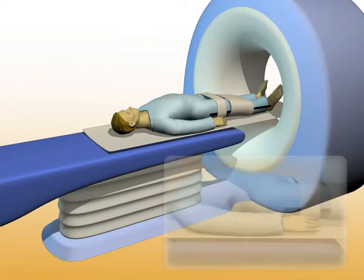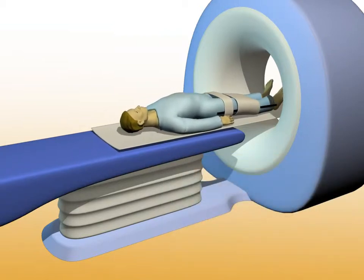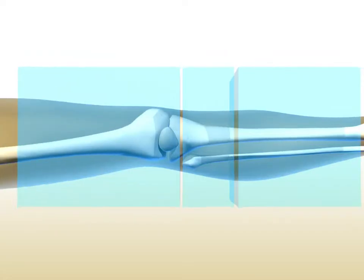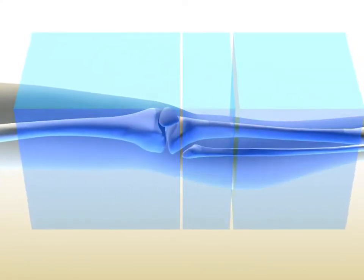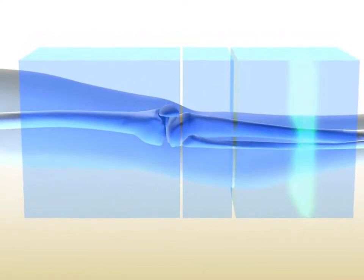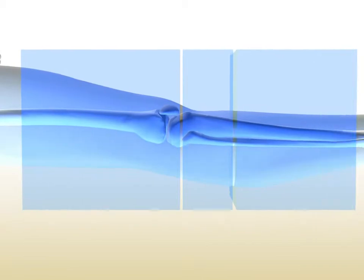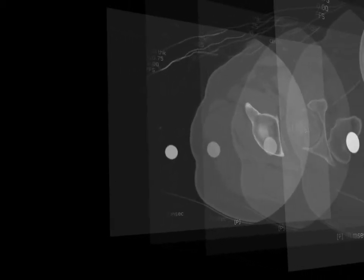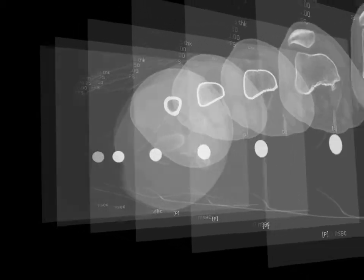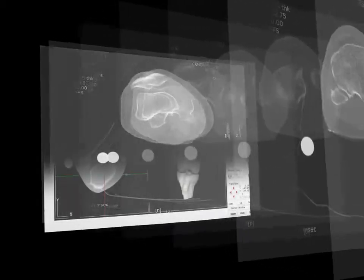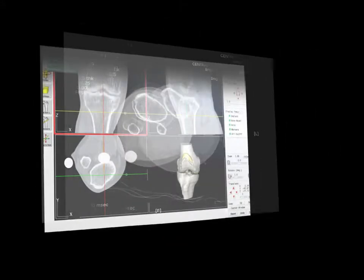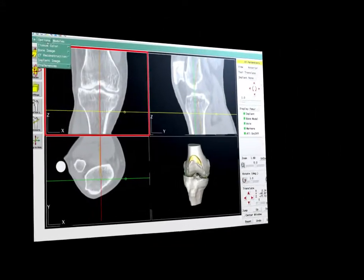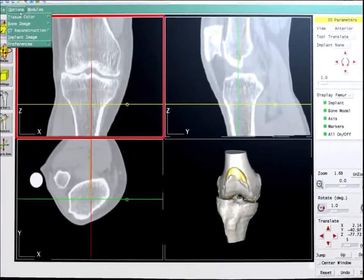Prior to surgery, we'll take a CT scan of the patient's leg. The CT images will be sent to OrthoDoc and transformed into 3D images for planning the surgery. OrthoDoc creates 3D images of the patient's anatomy from the CT scan. This helps the doctor plan the surgery accurately and precisely.